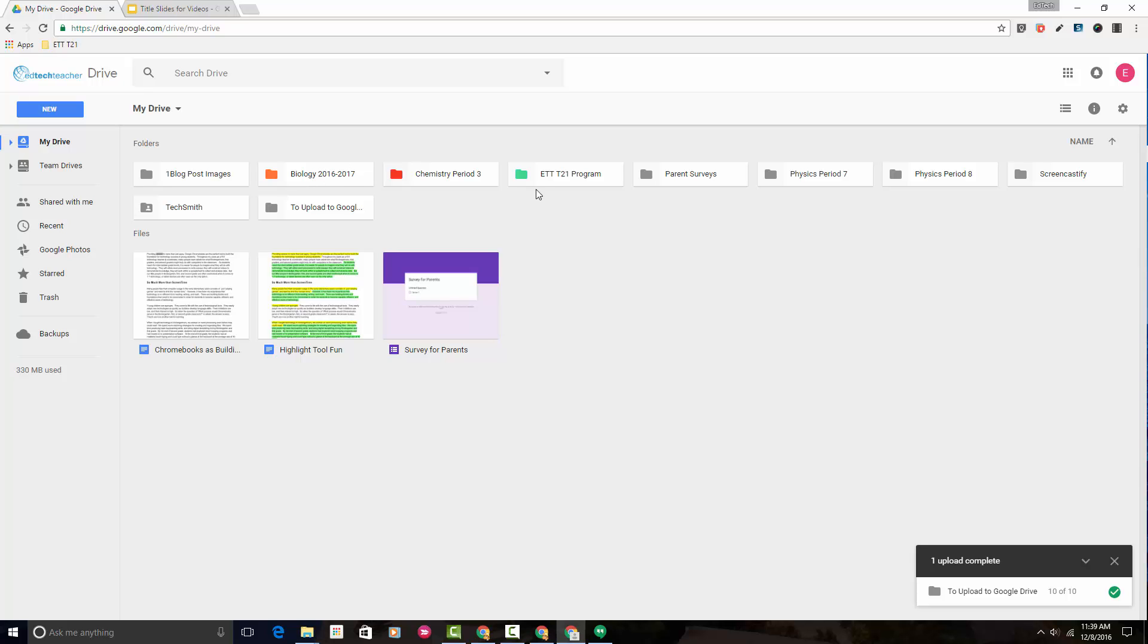So let's say that this parent surveys folder is part of our biology class. To move the folder parent surveys into the biology 2016-2017 folder, I'm going to left-click on parent surveys.